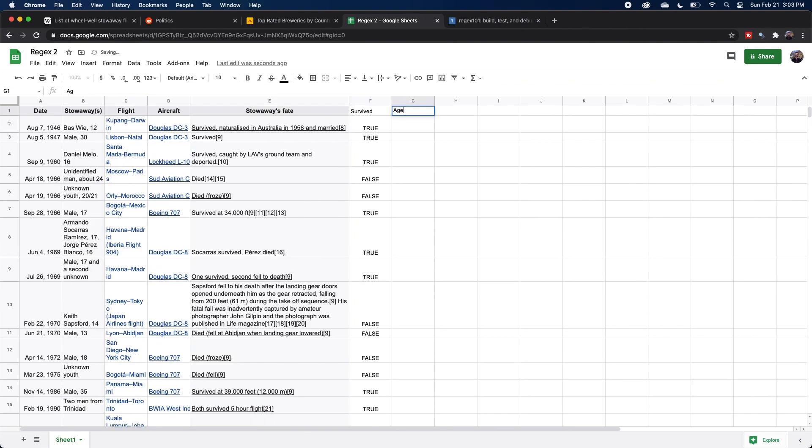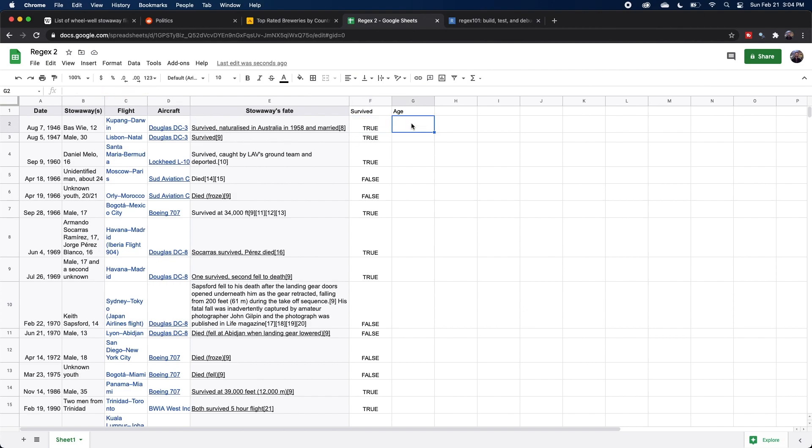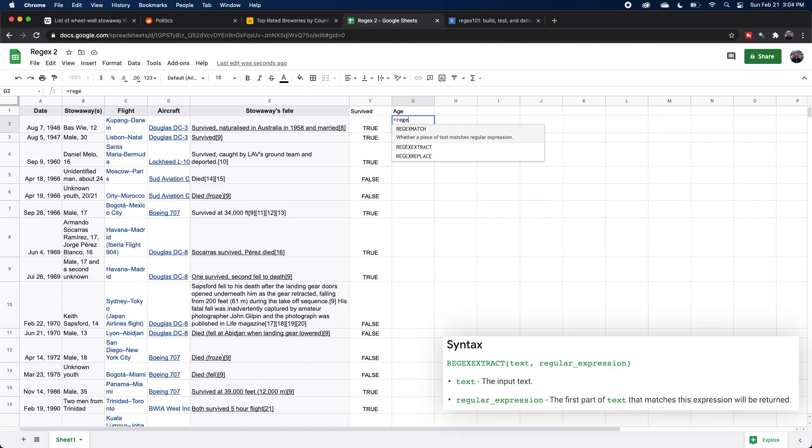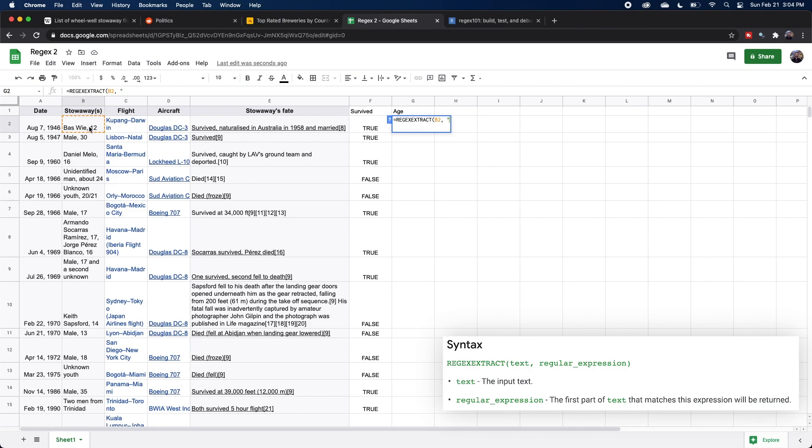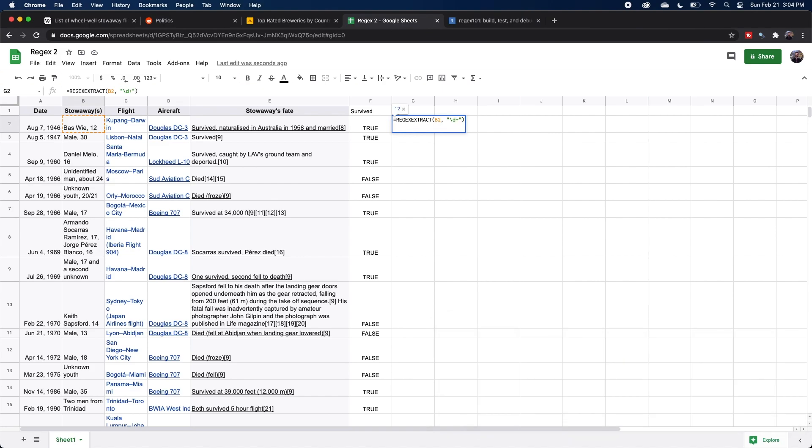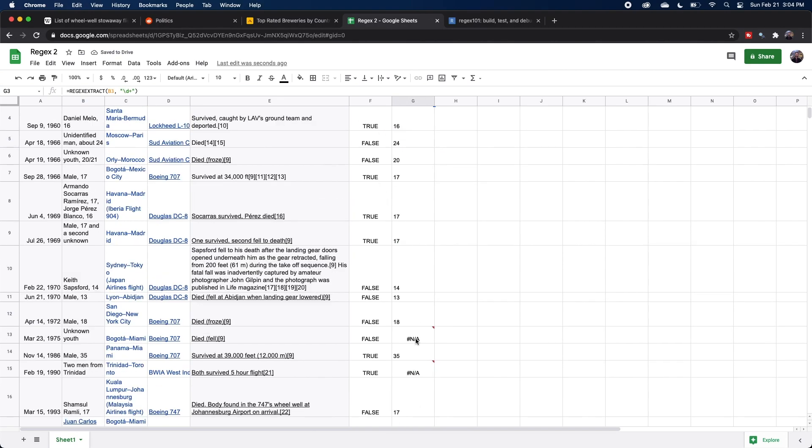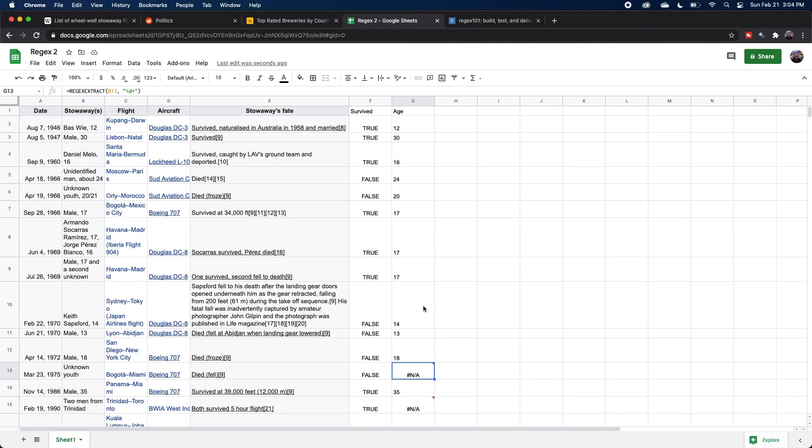The next data point we want to grab are the ages of the stowaways in each of these cases. So for our survive column, we were using regex match, which would just return true or false depending on whether or not that pattern was in the text. But here we actually want to use the regex extract function, which will extract a substring of the text based on a regular expression. Again, we're going to use that column for our data. And now for our pattern, since we know it's going to be a number that could be theoretically of any length, we're going to do slash D plus, which will match one or more instance. And again, we can autofill and we get our ages. And we do have some NAs where their age is unknown, but that's totally fine.